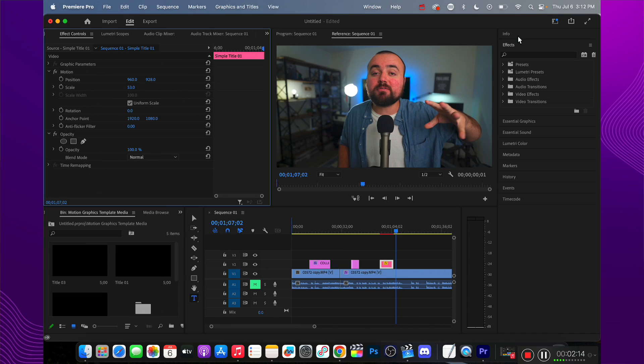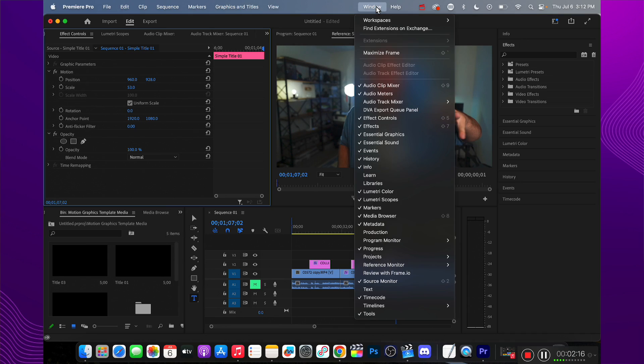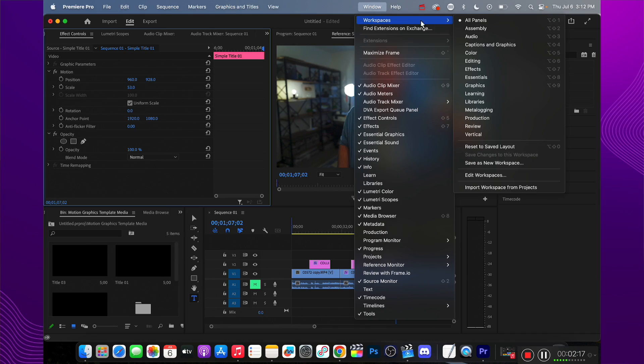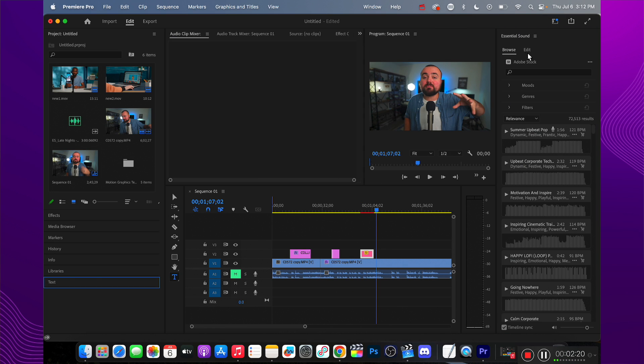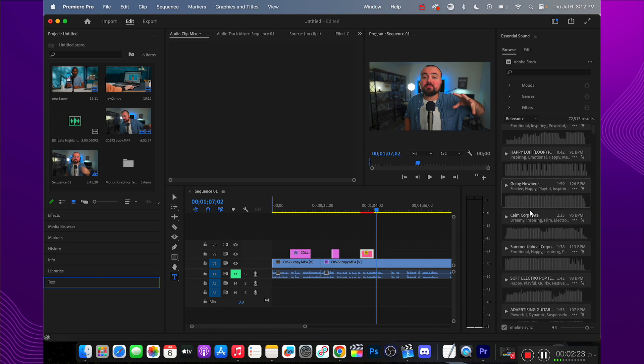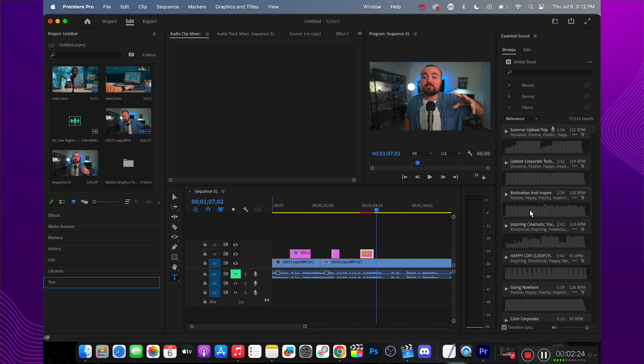I'm going to show you how to add music inside of Premiere Pro. Now the first thing you need to know is there isn't any free music really that you can get with Premiere Pro. You can go to your Windows section, Workspaces, and then go to Audio. You'll be presented on the side with Essential Sound and you can browse through Adobe Stock Music.